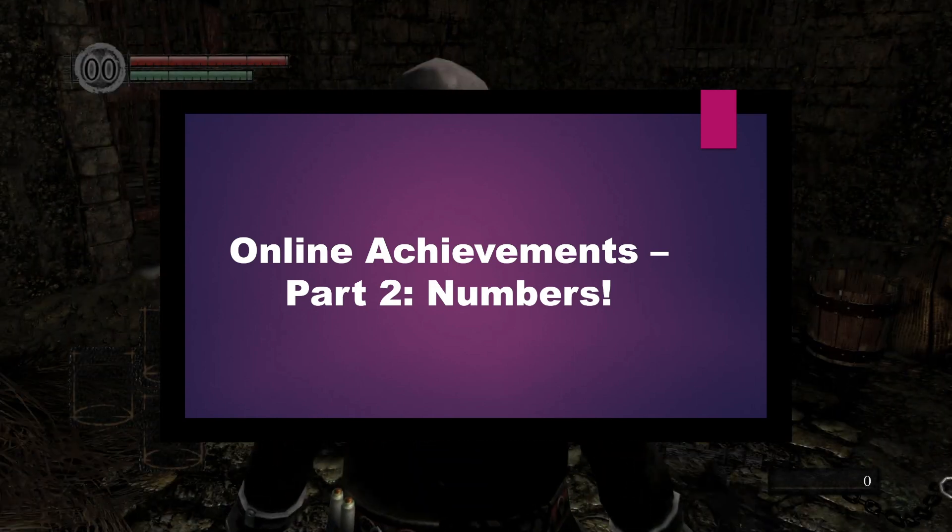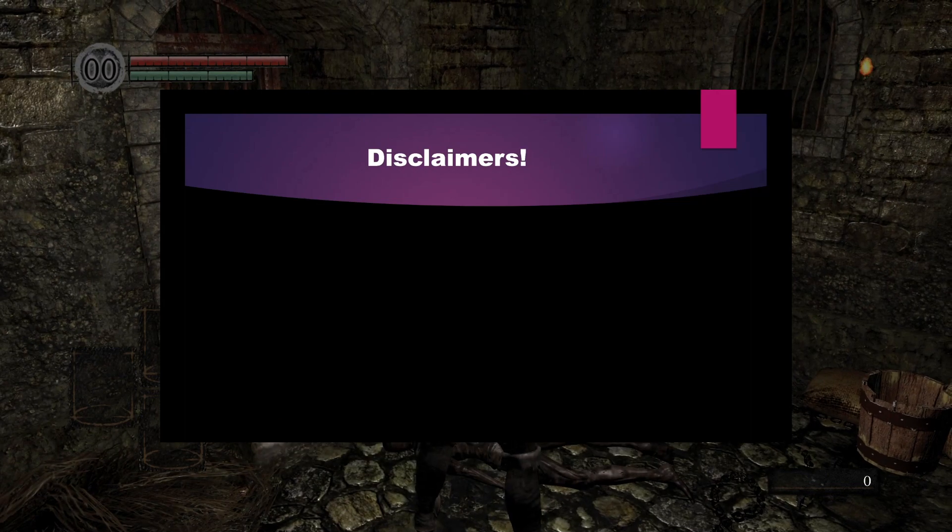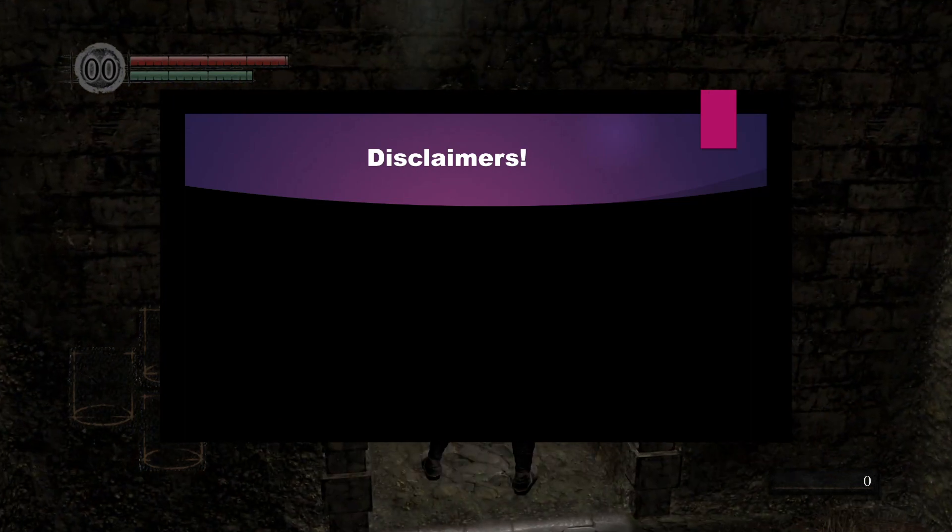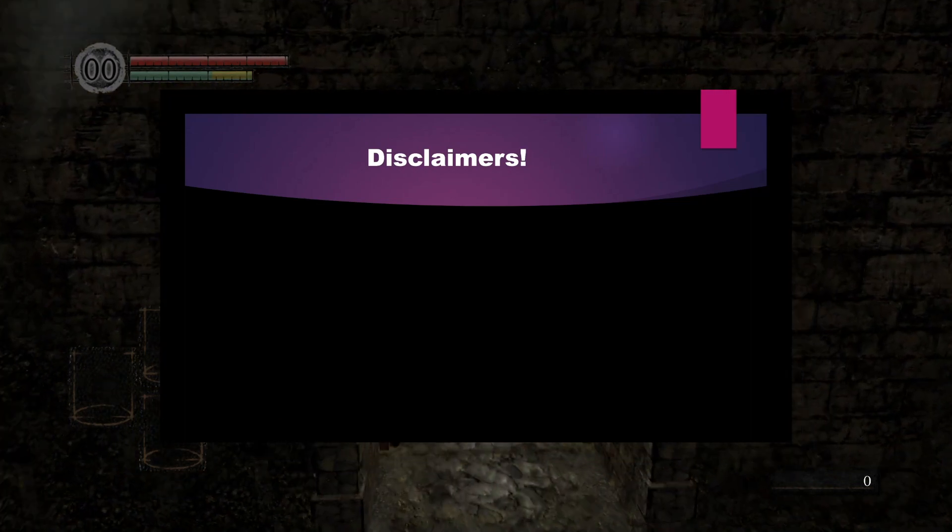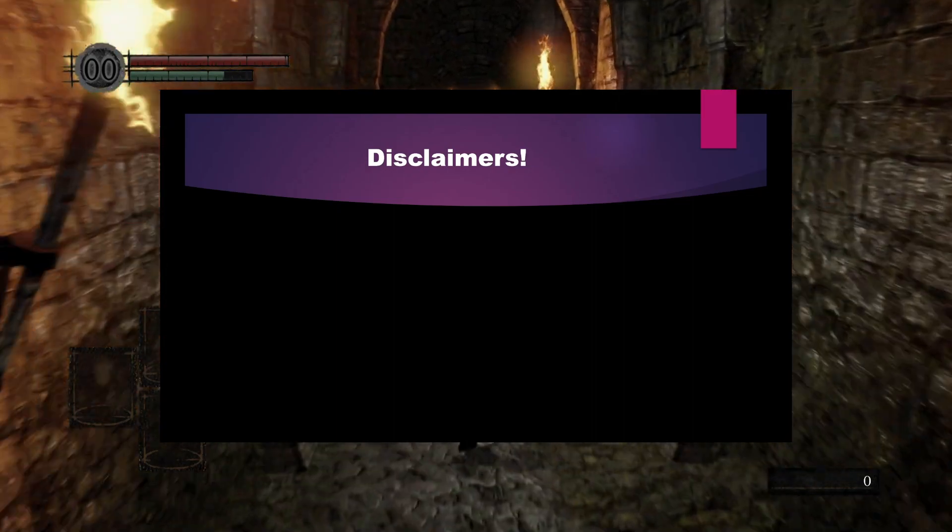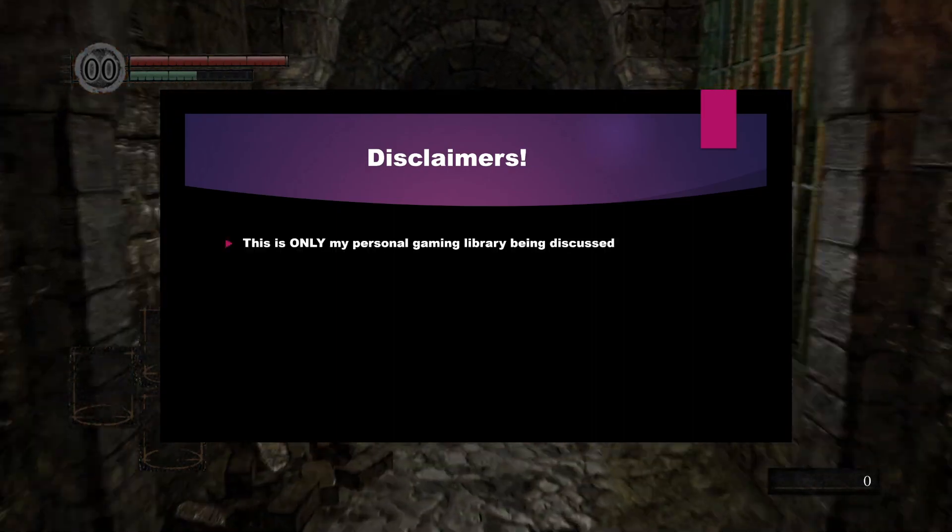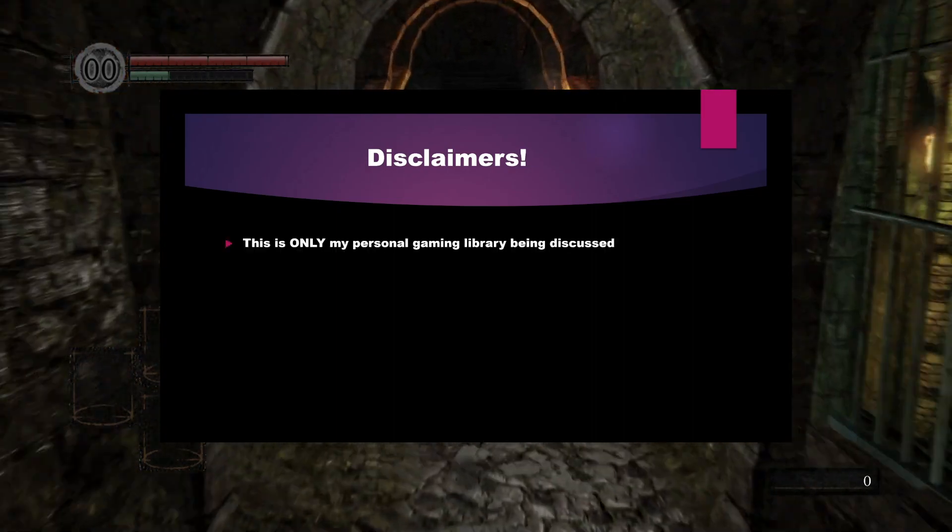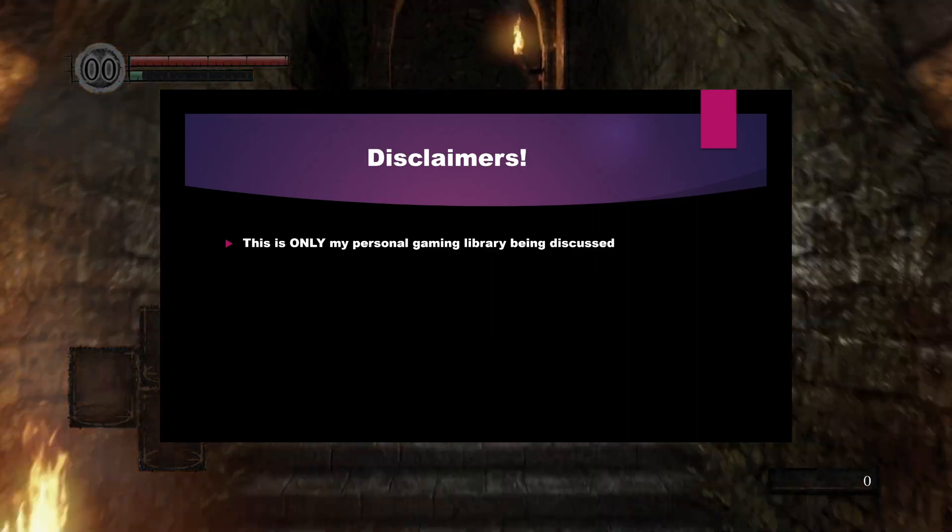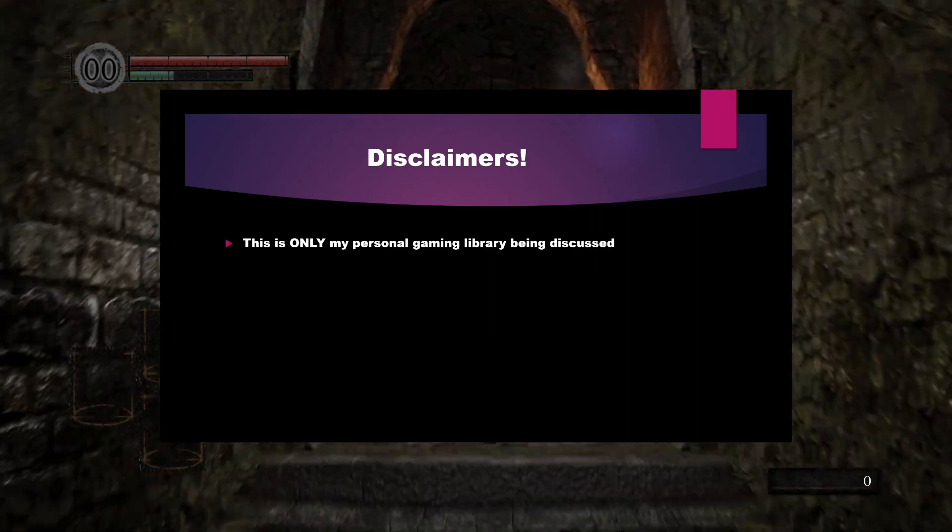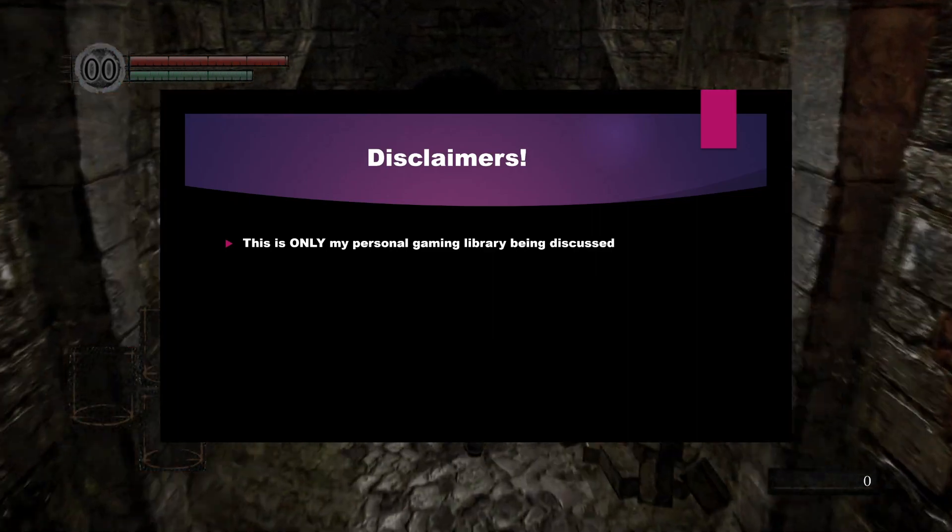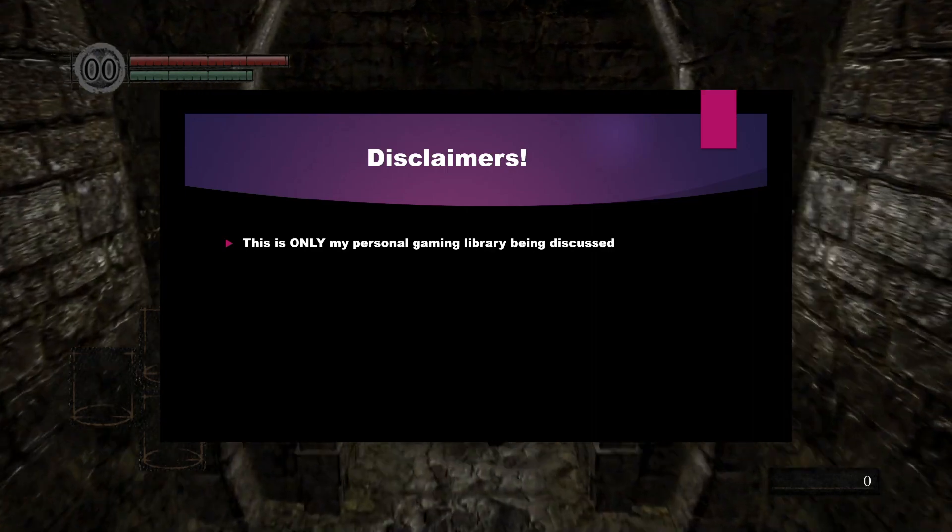I want to give some disclaimers before I even start getting into all the ridiculous details. First and foremost, everything I talk about in this video is purely about my own personal gaming backlog of games I've played, games I've finished, whatever.